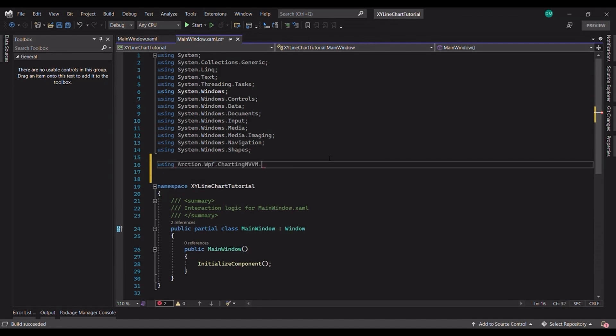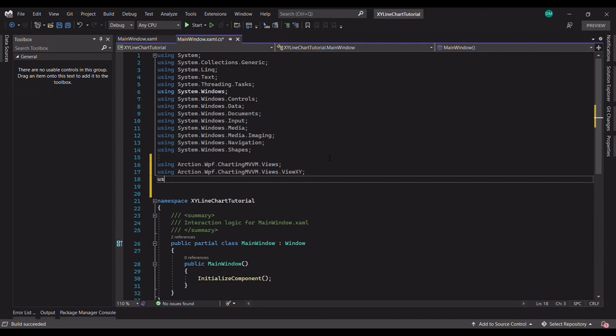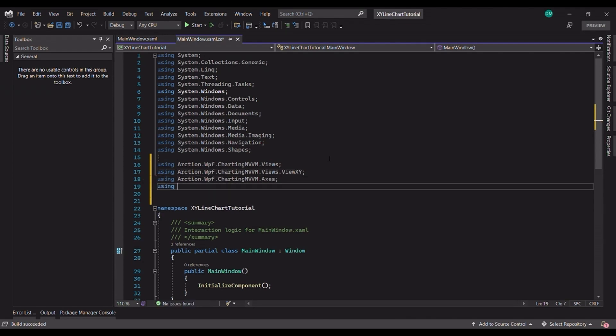Let's move on to setting up the chart. Before we begin, let's add some action usings.